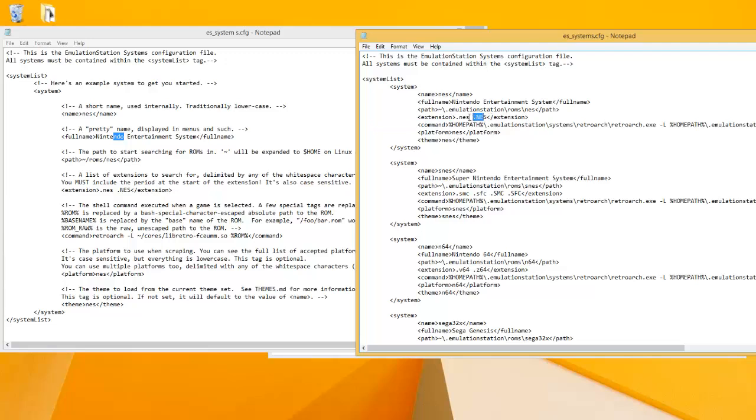The extensions are the extensions for the ROMs that it's going to look for. So NES is .nes, N64 is .v64 is .z64. So you just have to check and make sure you're using the right extensions.